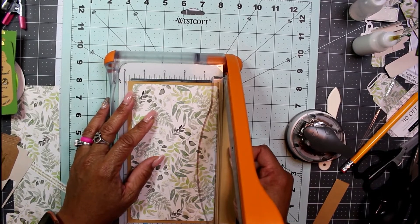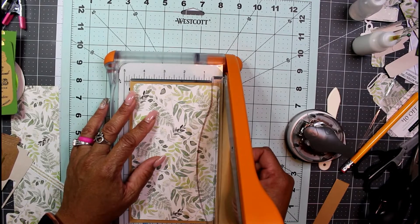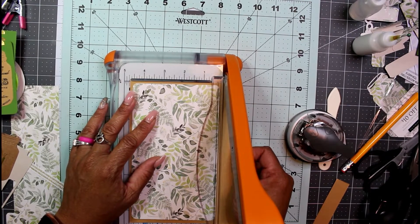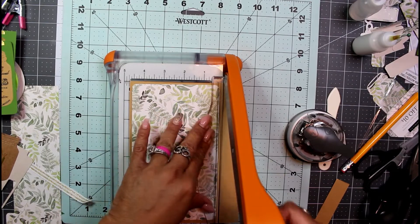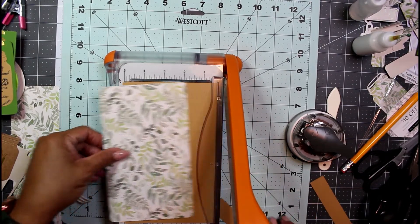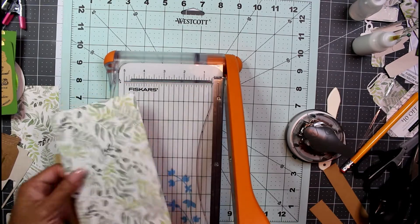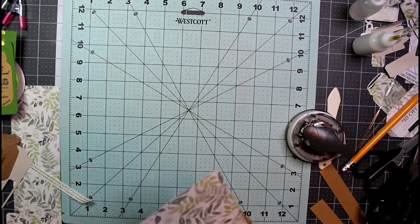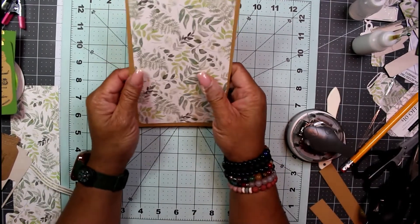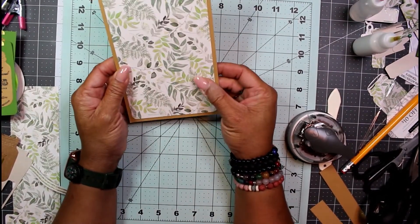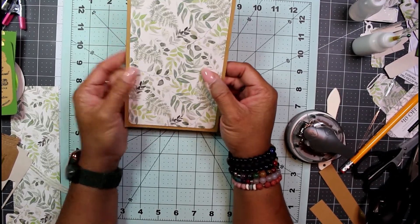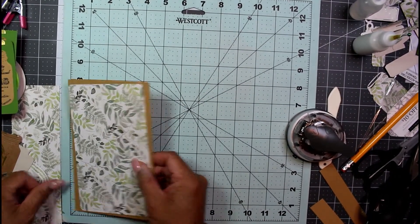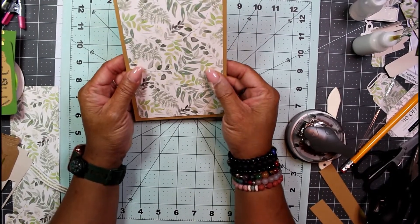I'm just using my journaling card as a guide. Let's see how this measures up. I think that's pretty good - it's a little more than an eighth of an inch, probably about a quarter of an inch all the way around, and I'm okay with that.